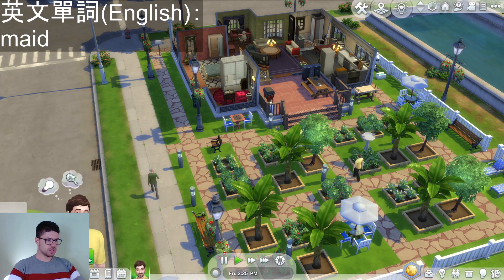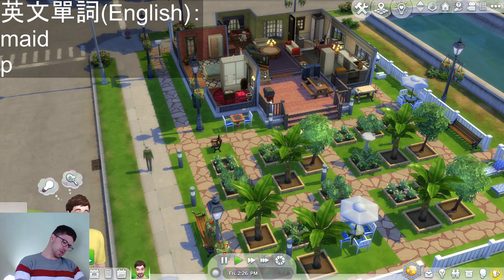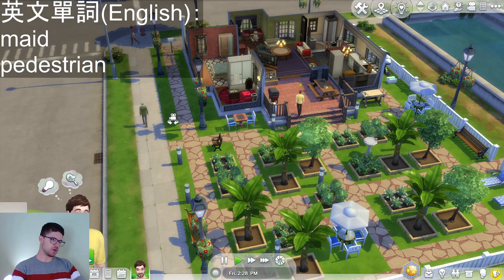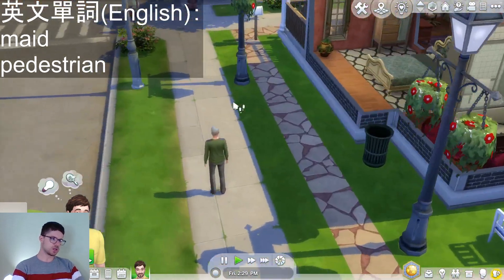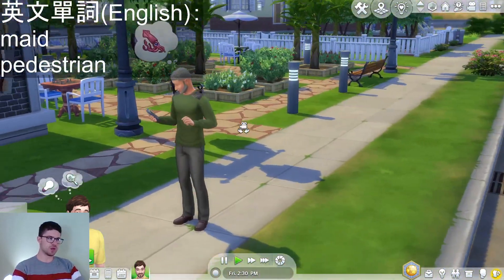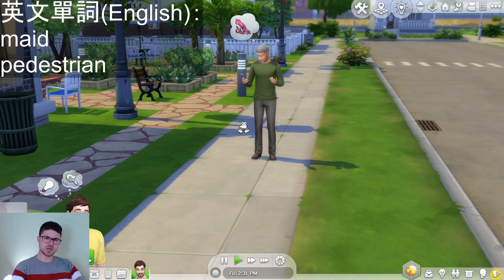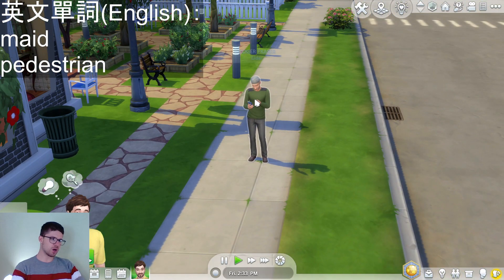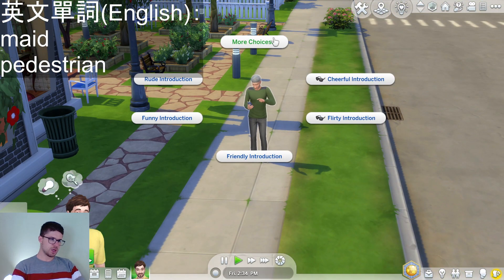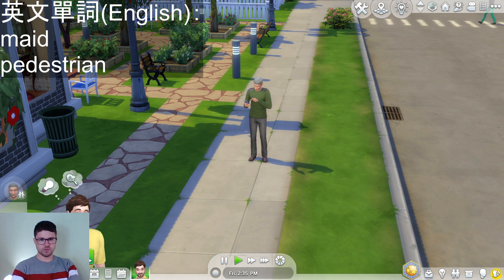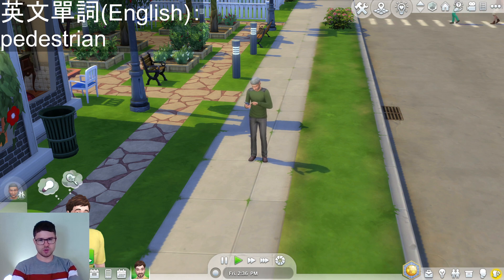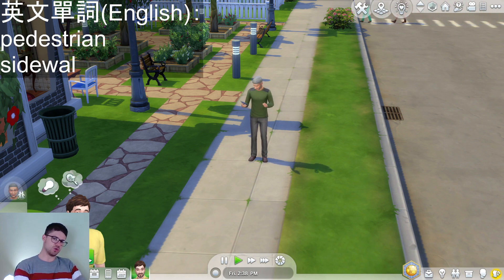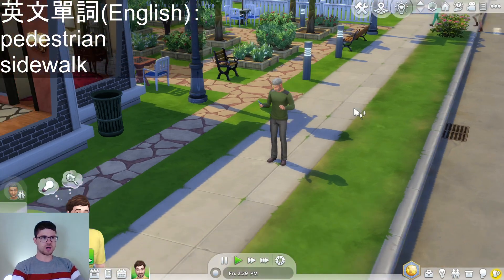Let's see another pedestrian. This guy right here walking past us is a pedestrian. A pedestrian is somebody who walks on a sidewalk, or who walks to a place as opposed to driving a car.